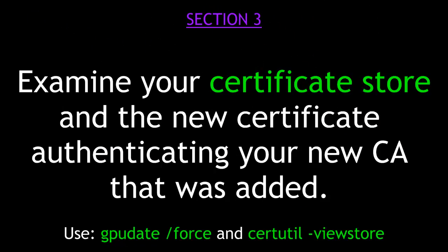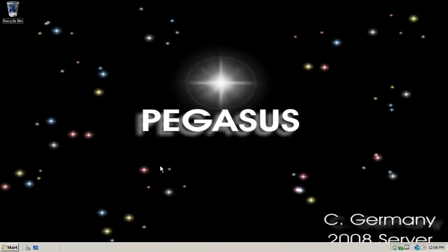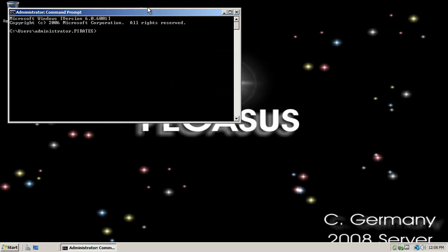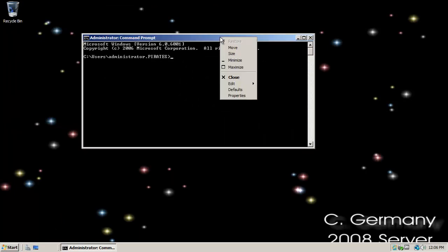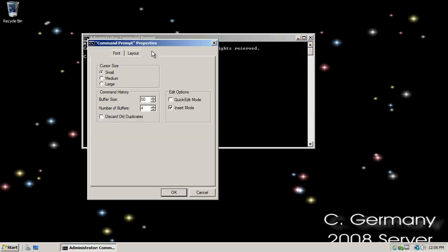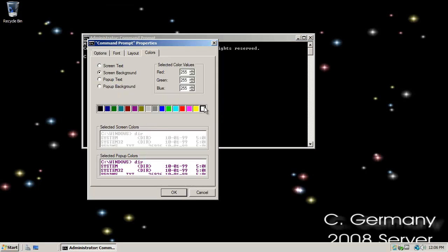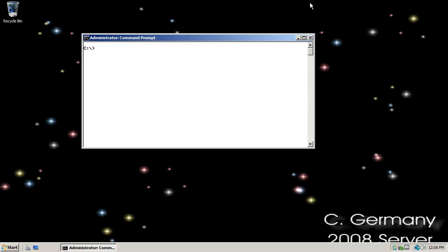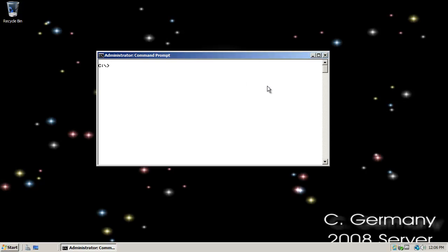Section 3. Examine your certificate store and the new certificate authenticating your new certificate authority that was added. Use the commands gpupdate force and certutil vstore. Once our certificate authority is set up, the CA adds a certificate to the local certificate store on that server that provides for the authenticity of that CA, that server. So let's take a quick look at that. First off, I want to update the certificate store. So gpupdate with a force option would do that. And that will reflect any changes that have been made to my local certificate store.